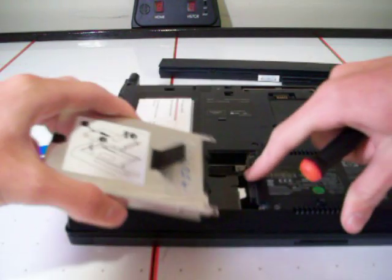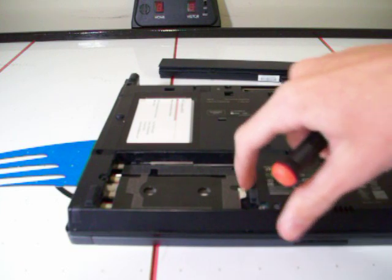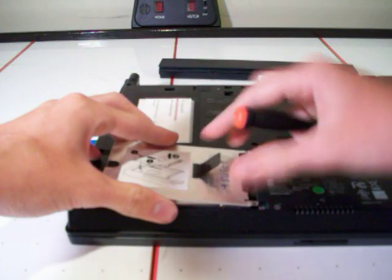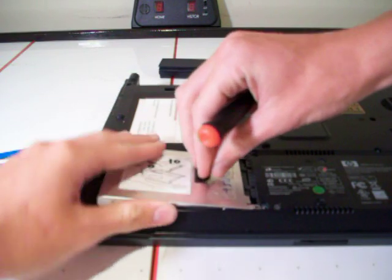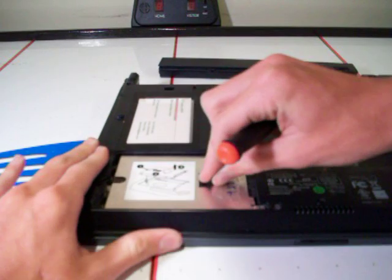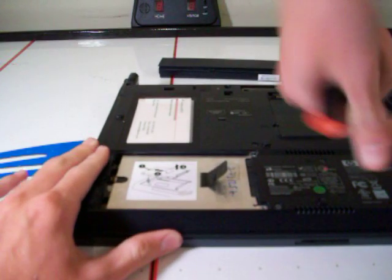Then, there's two little bumps on top of this adapter and they're going to match inside the computer here. You're going to set it right back in there, line the bumps up, and pull it back this way.